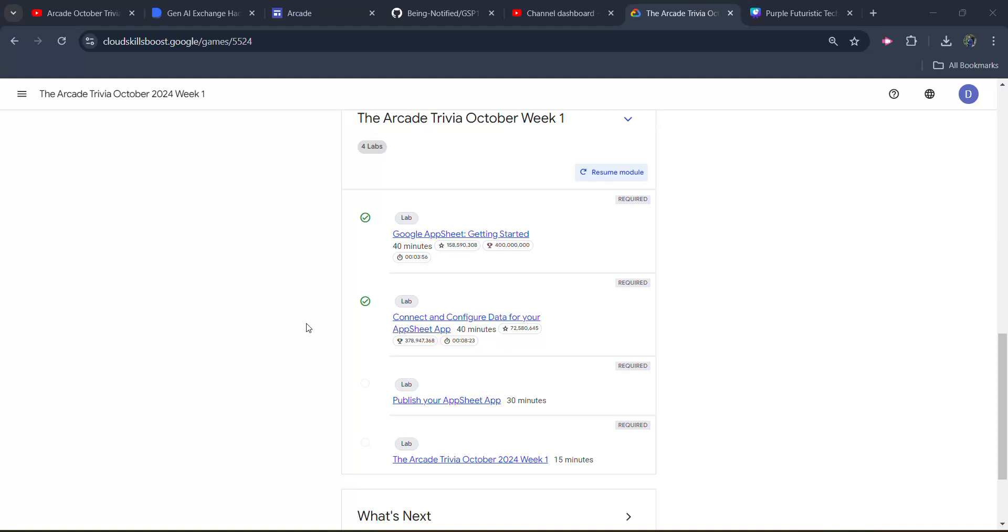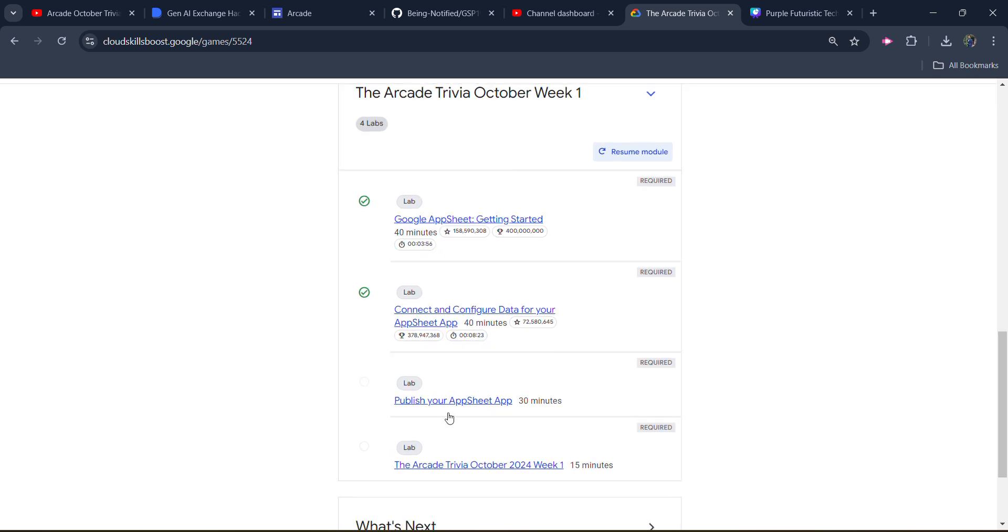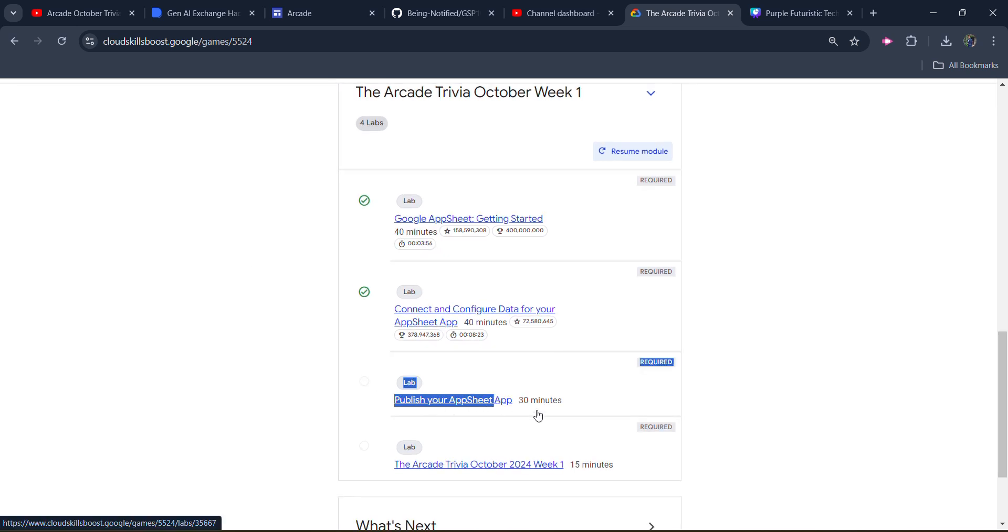Hello friends, welcome back to another video. In this video, I will be providing you the solution of our Arcade Trivia October month week first third lab solution, which is going to be Publish your AppSheet App.